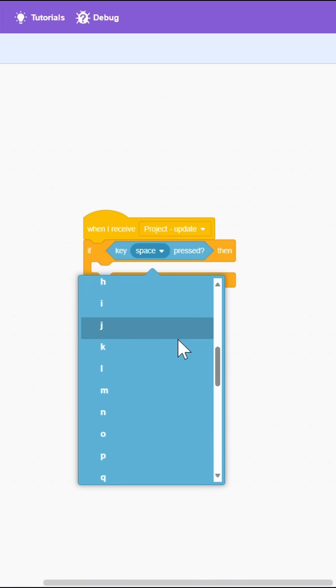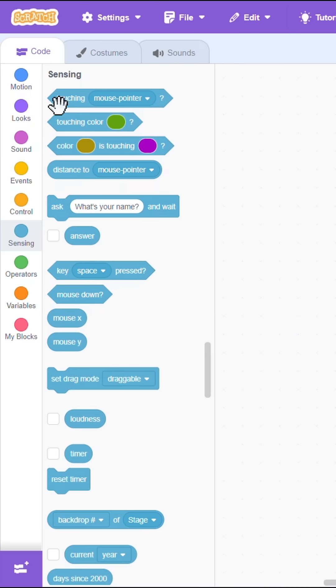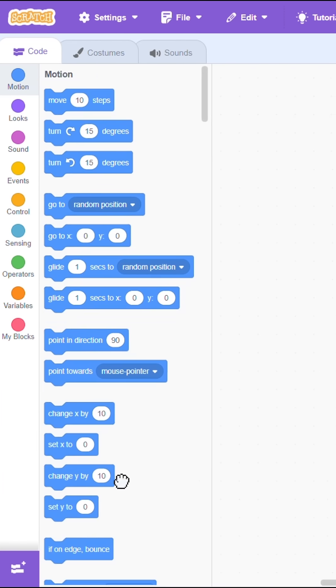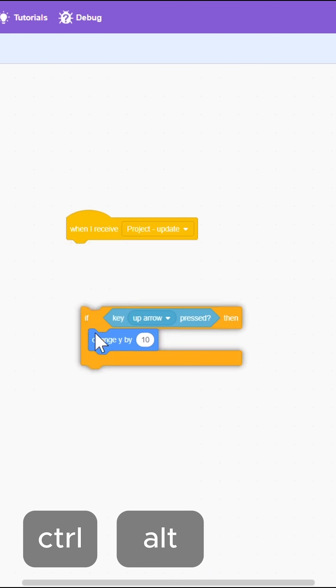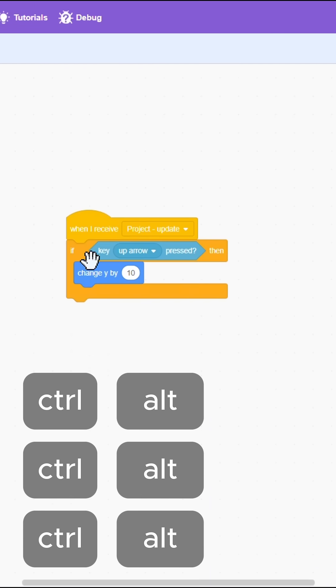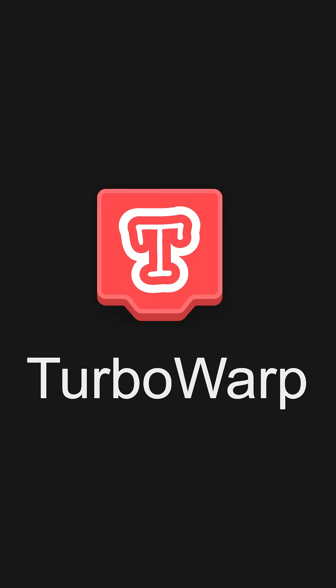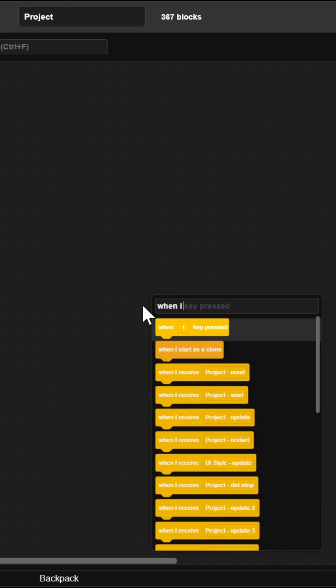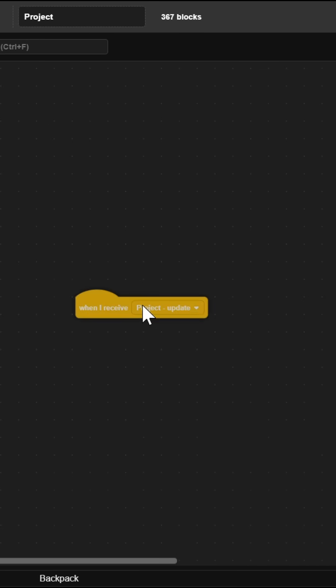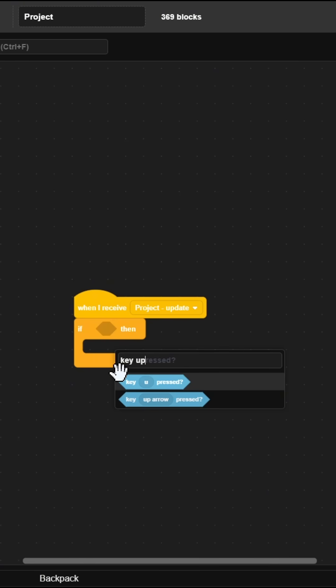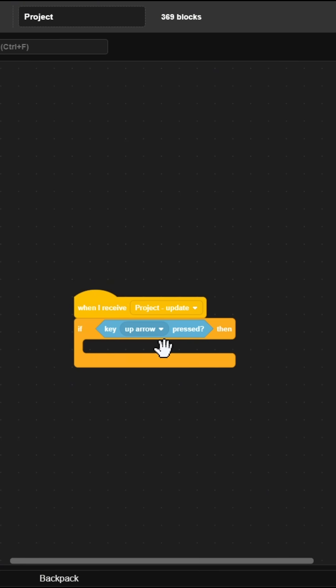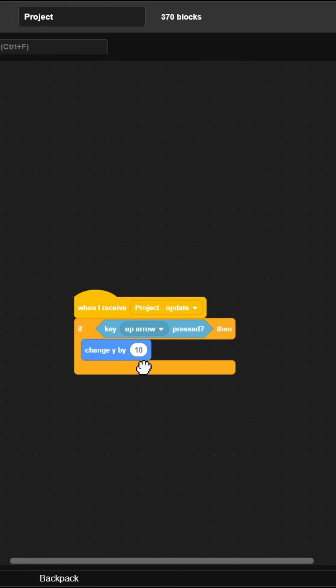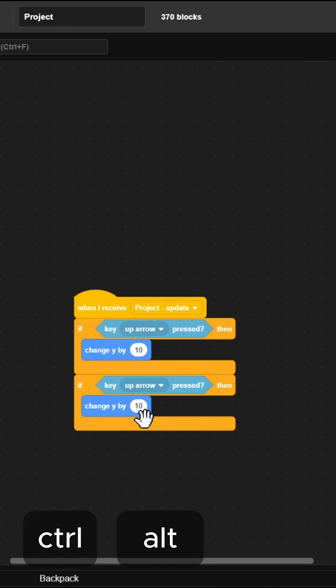Key up arrow pressed, then change y. I'm just going to switch. Okay, so when I receive project update, if up arrow is pressed, then change y by 10. Duplicate this, change that to negative 10, change that to down arrow.